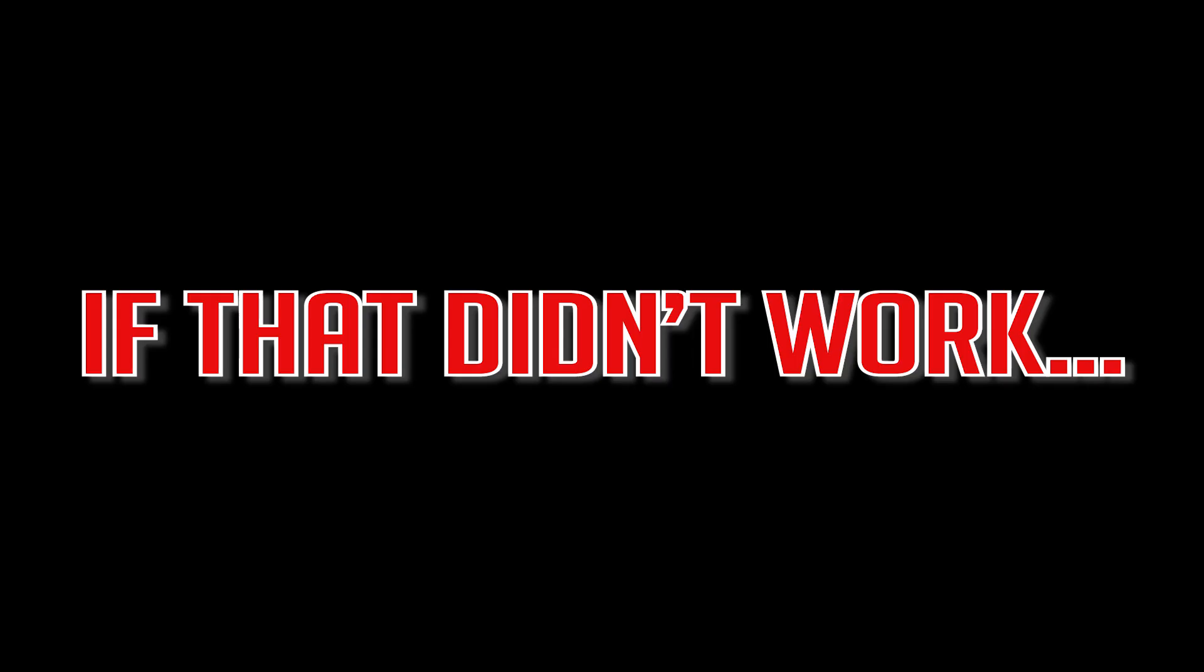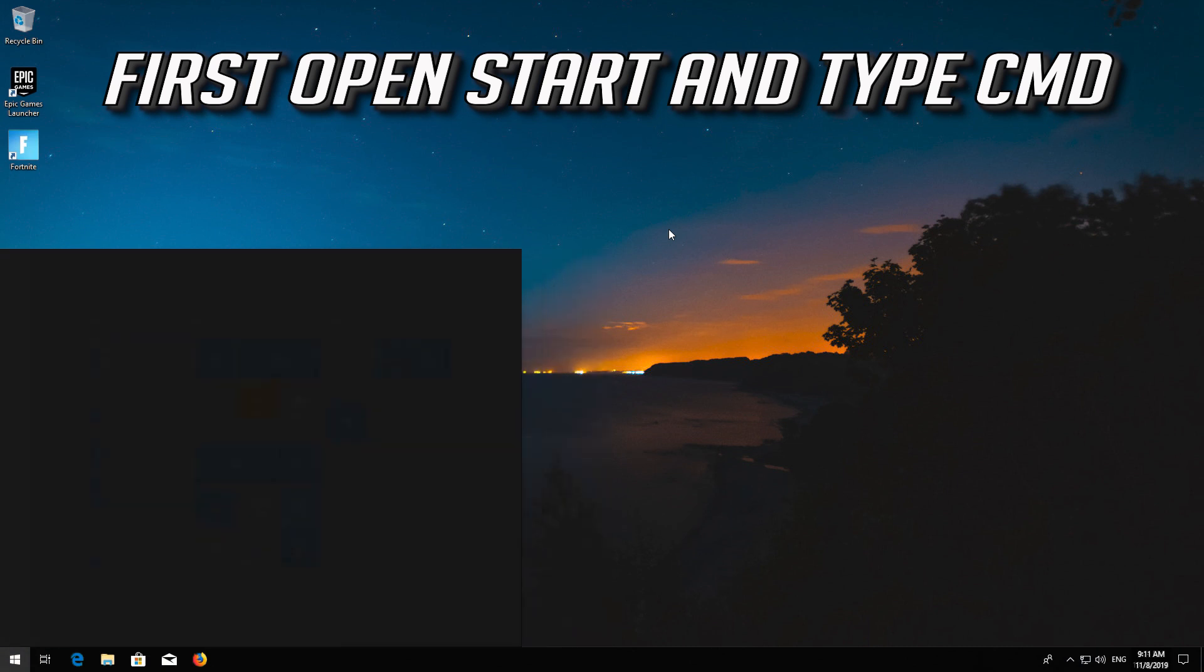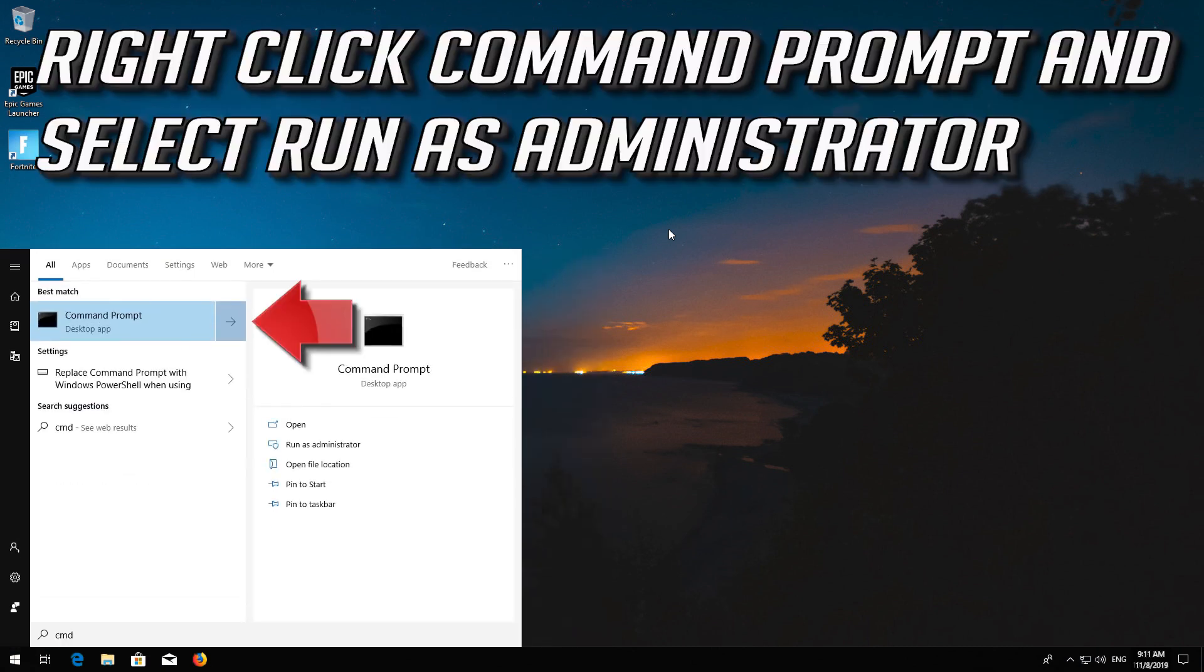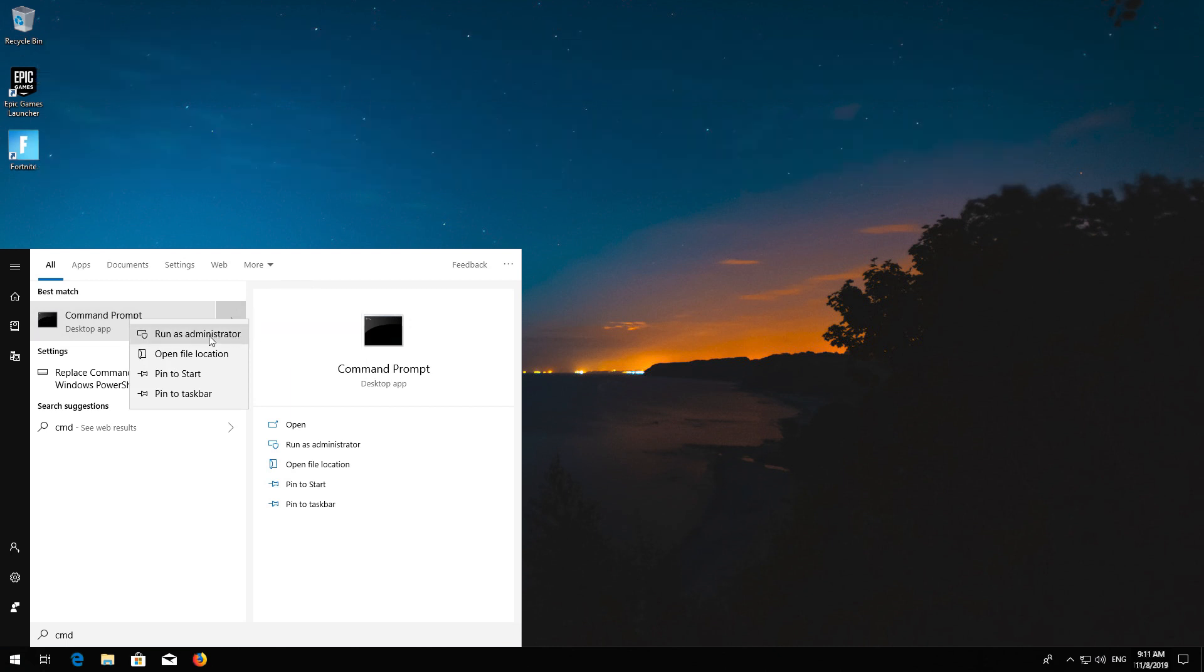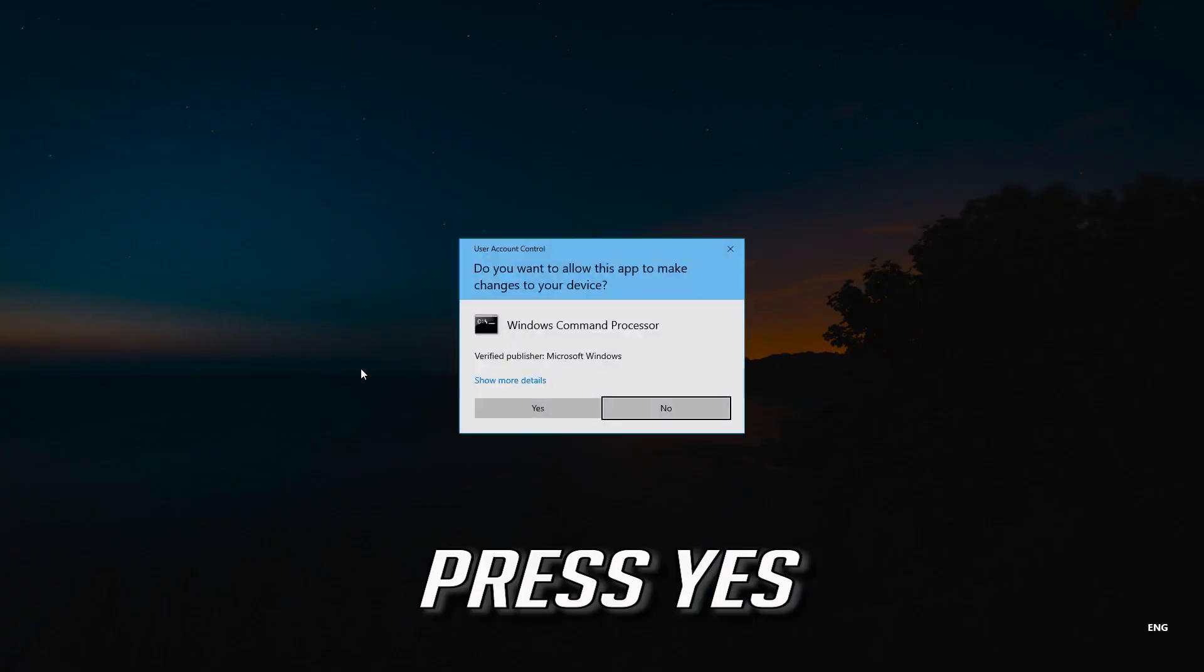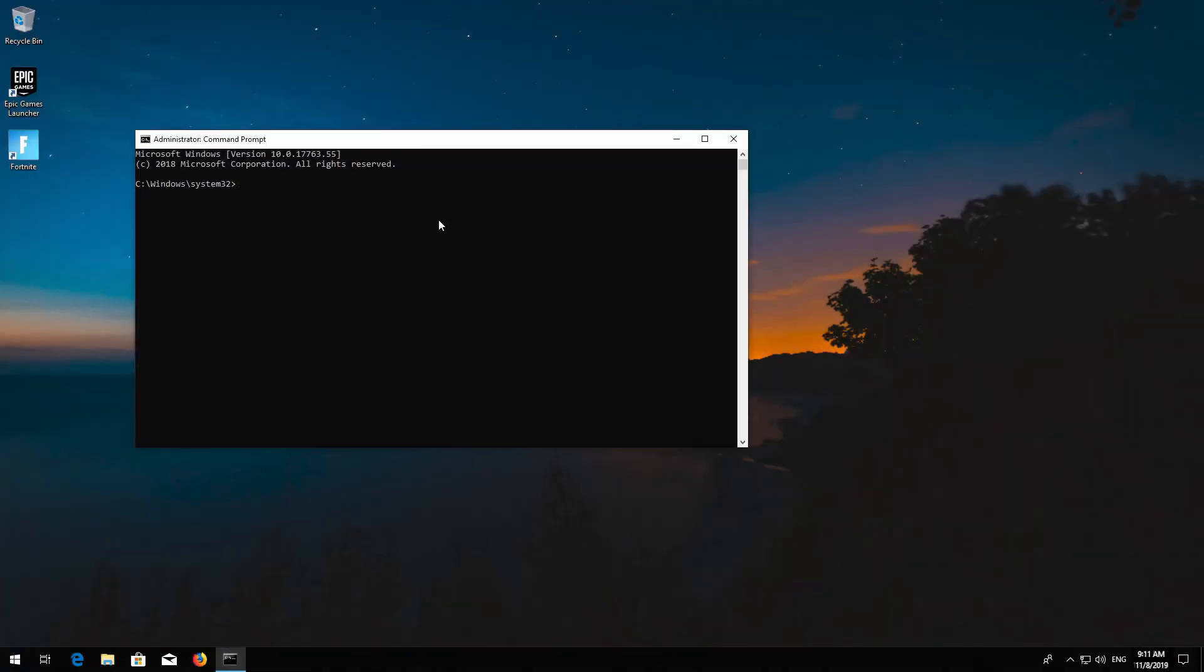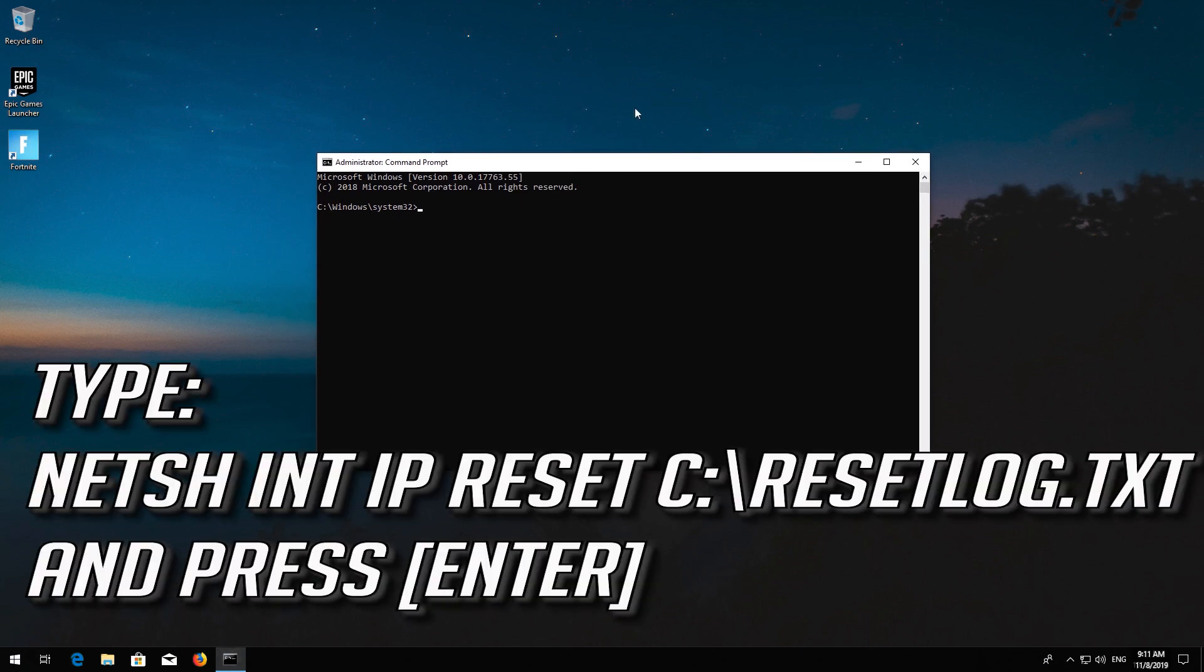If that didn't work, first open Start and type CMD. Right click Command Prompt and select Run as Administrator. Press Enter. Type the following command then press Enter.